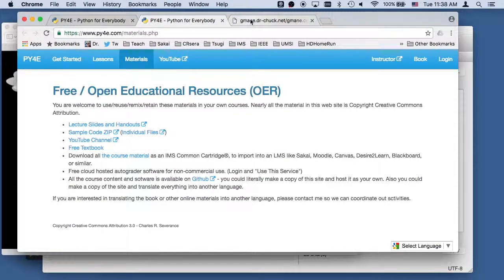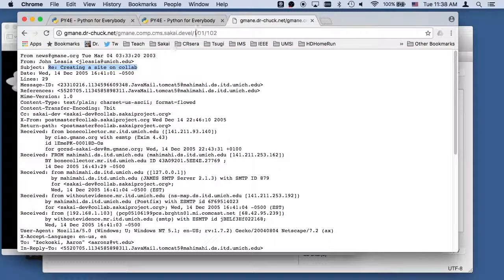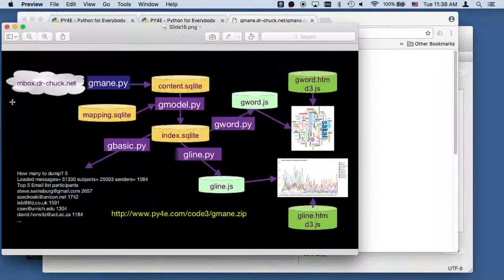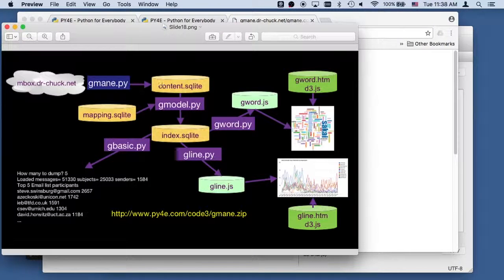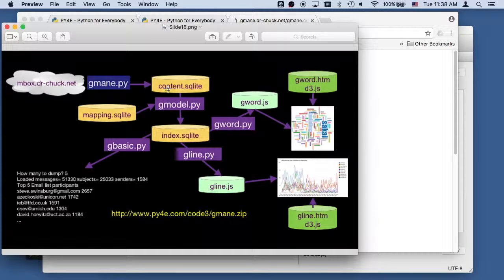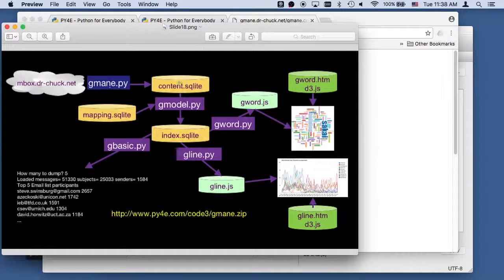If you want to follow along, you can download the zip file for the code from our website. We are in the process of retrieving data from this gmain server, one that I made a copy of.